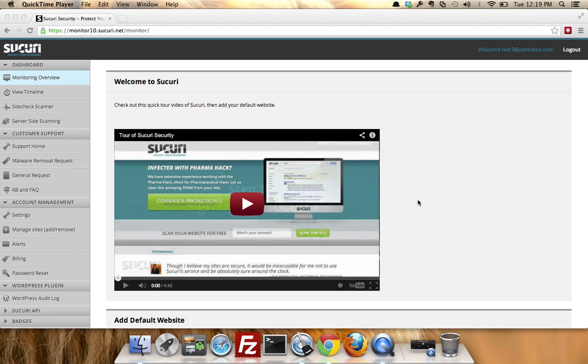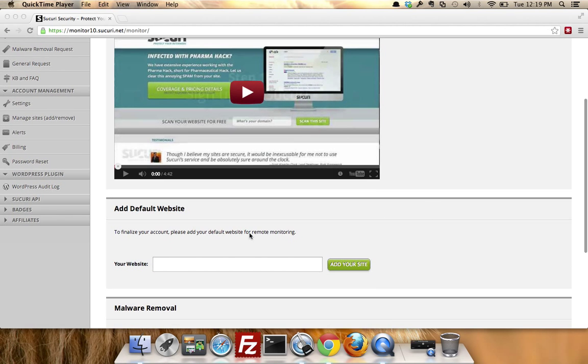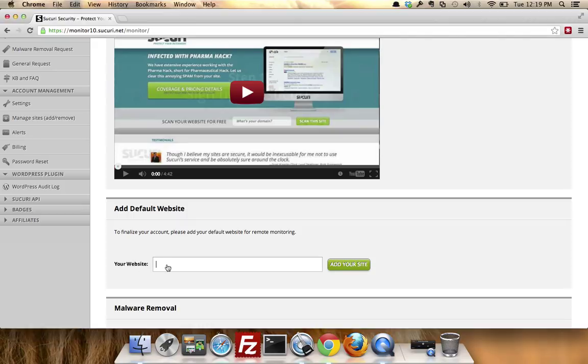You're going to be greeted with this initial splash page. What you want to do is scroll down midway. You're going to see here where it says 'your website'—you're going to enter the one you want to be monitored. So let's just add that.